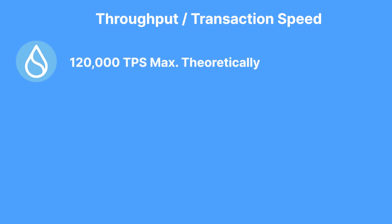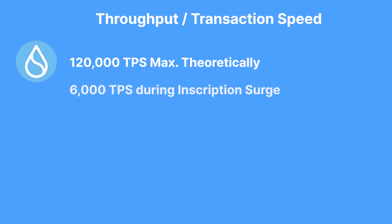While Sui boasts of a theoretical maximum throughput of about 120,000 transactions per second, real-world activity on the Sui chain has shown that it was able to process around 6,000 transactions per second during a surge in inscription activity on the chain.